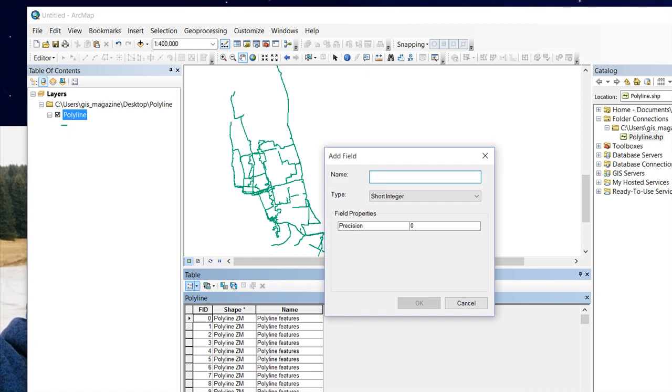So in order to calculate the length, we should add a new field with the name length_m. M means meters - we want to calculate the length in meters, and the data type should be double. Press OK.